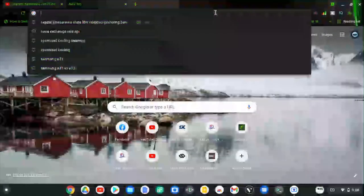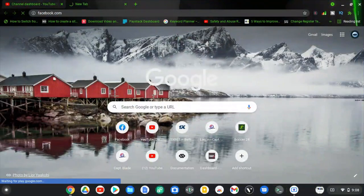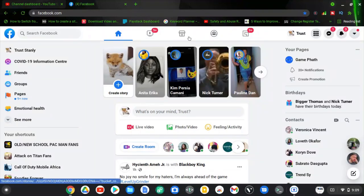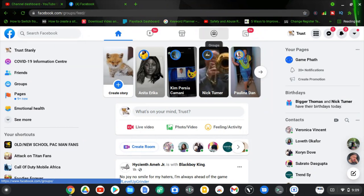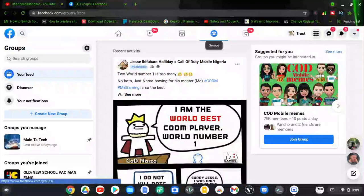Let's dive into that. Go ahead and open your facebook.com and wait for it to load. Once Facebook has opened, the next thing you need to do is click on the group icon on the top menu area. Click on that and wait for it to load up.